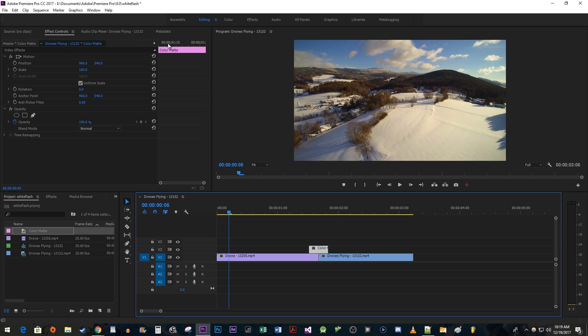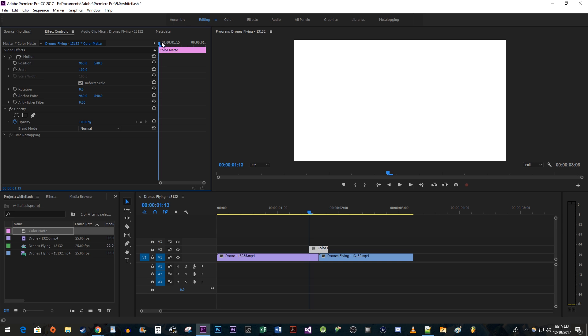Position the time head at the start of the clip. Make sure the stopwatch in front of the opacity property is turned on. It should be blue. Then change the opacity's value to 0 to create a starting keyframe.